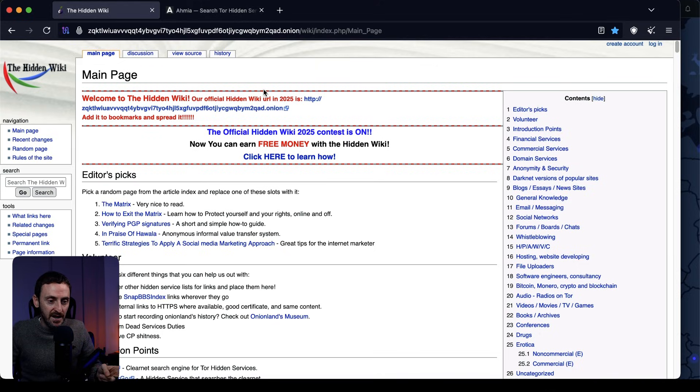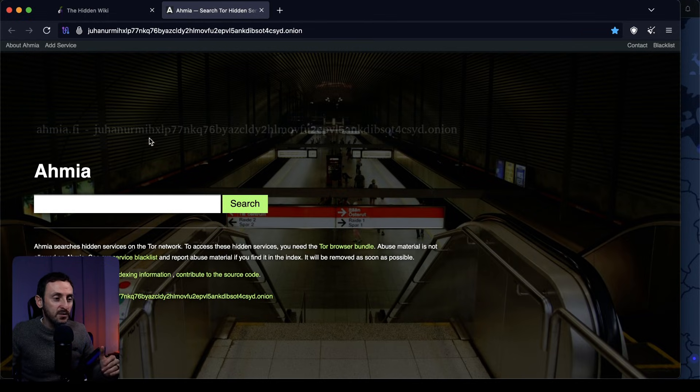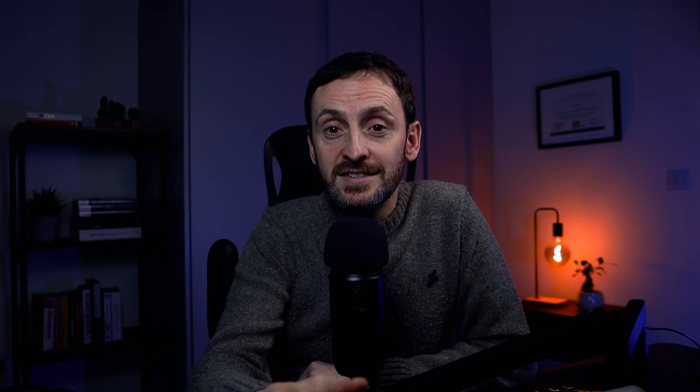I said I would show you some websites you can access on the dark web, but just be careful navigating around. The first is the Hidden Wiki — quite a good website to find your way around, with lots of different content on the right-hand side. The second website is Ahmia, which is like the unofficial search engine for the dark web, so it's a good place to start if you just want to search around.